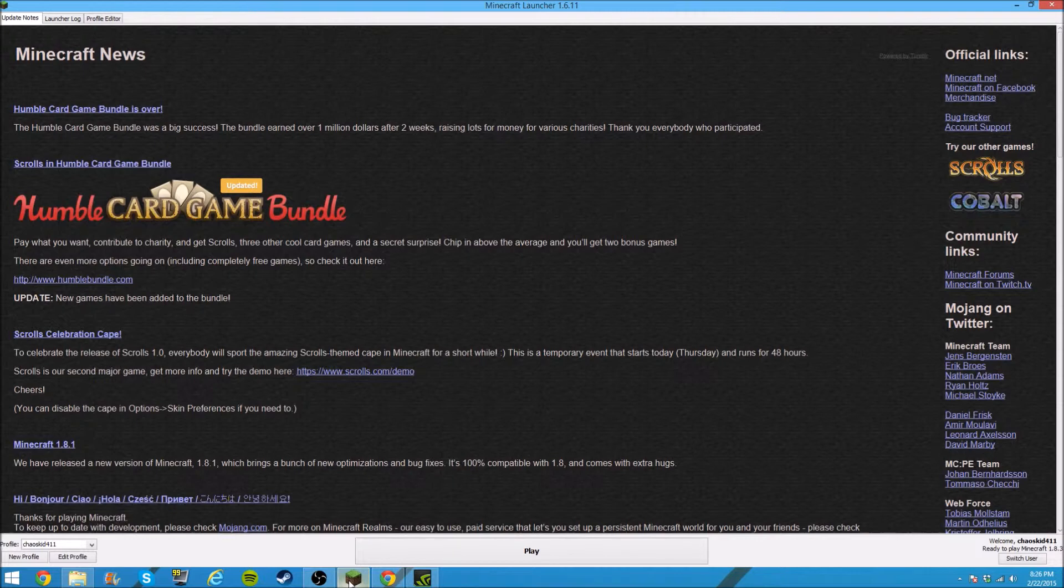1.8.1, while not as broken, still has some of the issues that 1.8.3 has with frame rate dropping. So what we need to do is download something that can optimize this game.